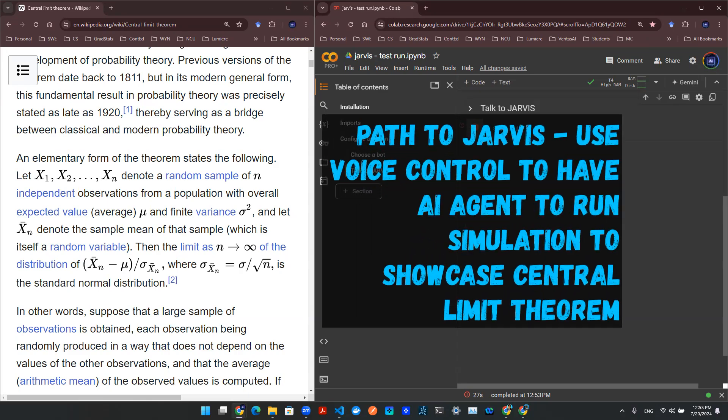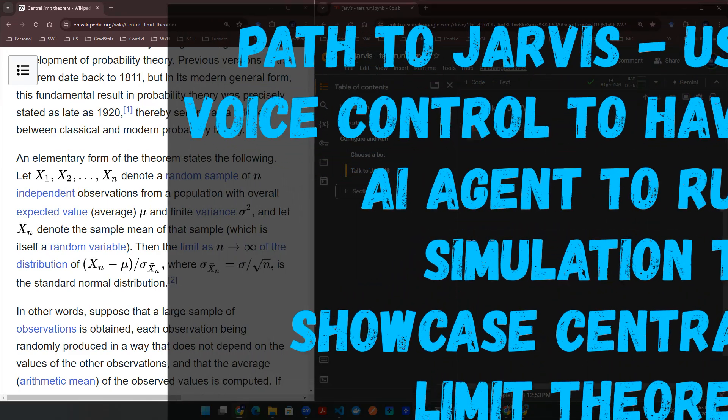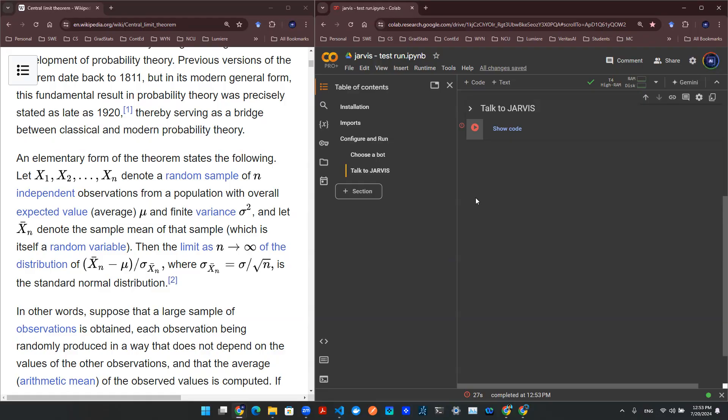Hey everyone, welcome back. So in this video, we're going to use a voice control system to talk to Jarvis, which is an AI system I built using voice command, and to see if we can have it run some simulation for us, for a particular yet simple statistical phenomenon. So with that being said, let's get started.